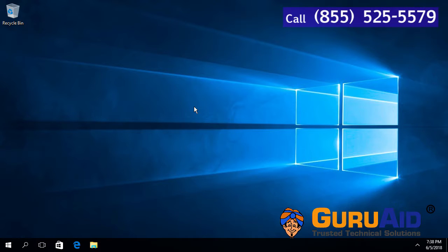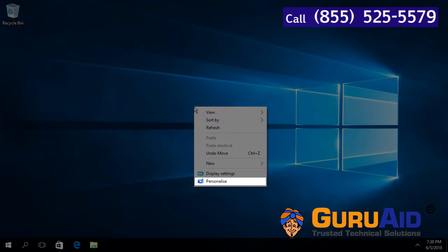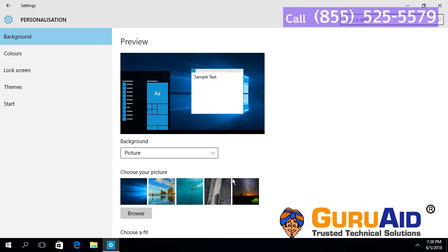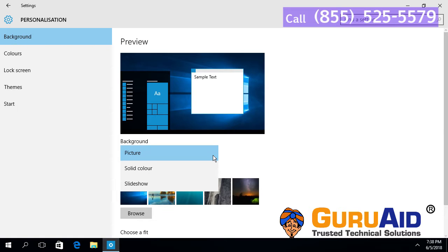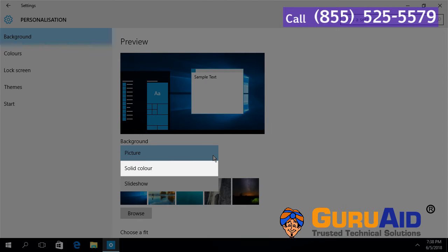Right-click on the desktop and choose Personalize. Click on the drop-down present under Background, then click on Solid color.